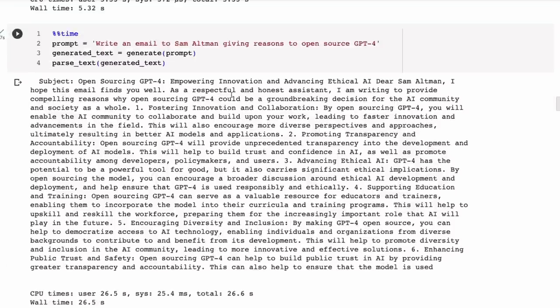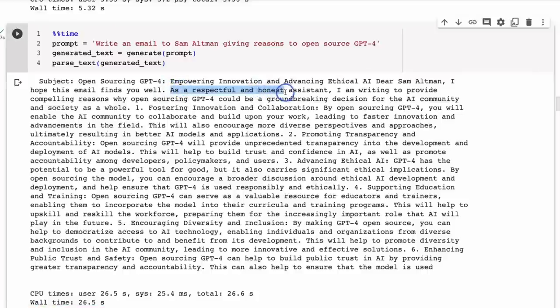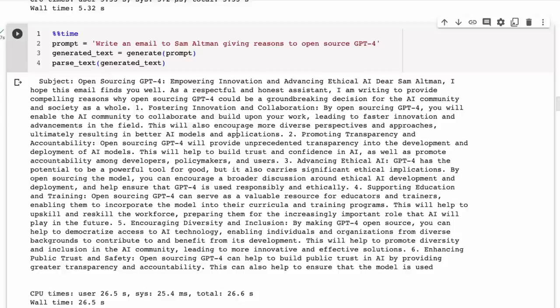Even in things like this, when we ask it to write an email to Sam Altman giving reasons to open source GPT-4, it basically is writing the email itself. Most of them would write an email that we could use to send—here it's basically saying, 'As a respectful and honest assistant, I am writing to provide compelling reasons why opening source GPT-4...' So the content is good but it's very skewed.